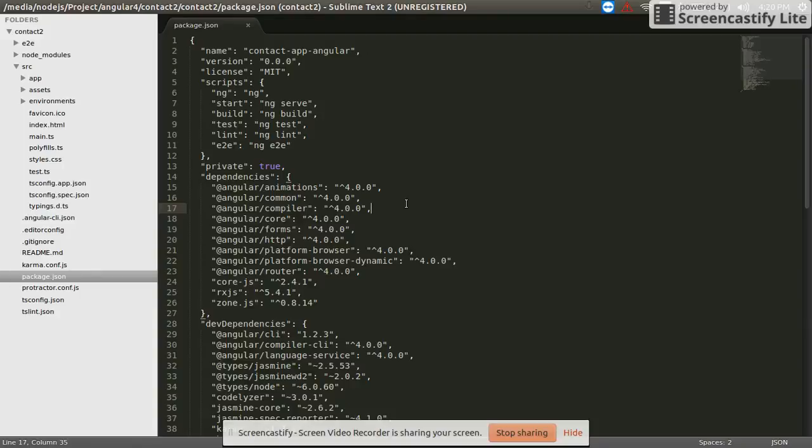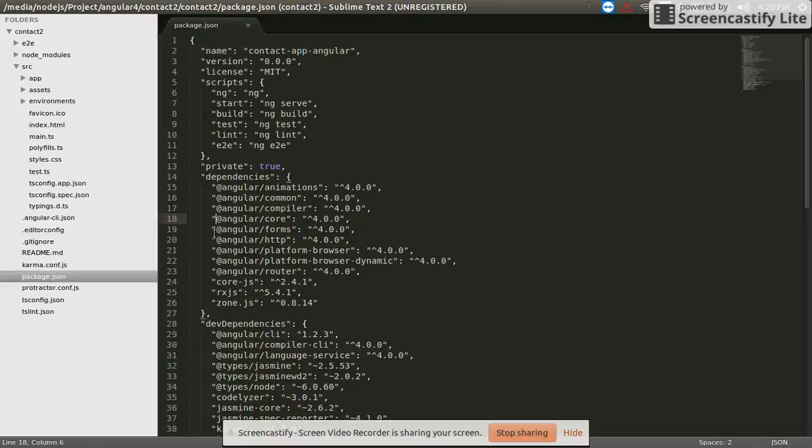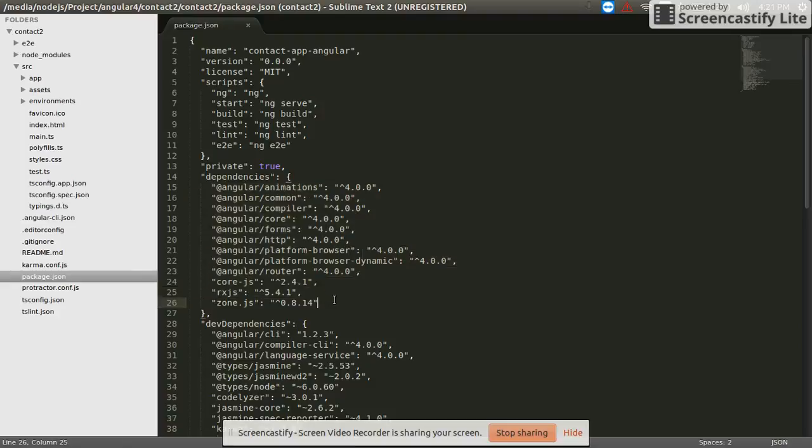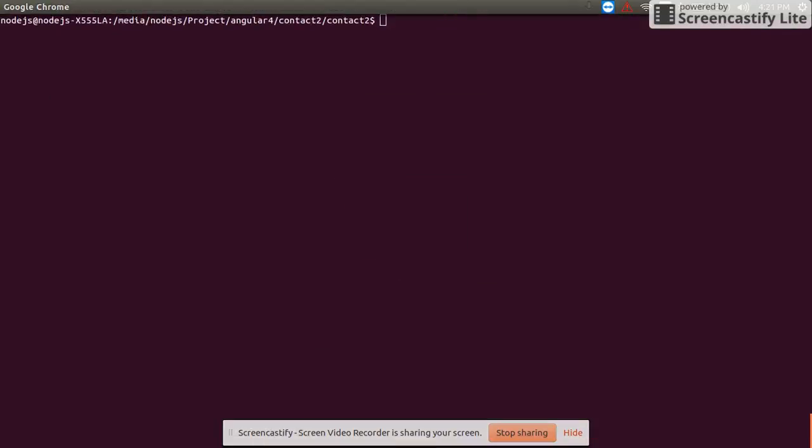First of all, the code application created in Angular 4. Package.json files add dependencies 4.0.0 and npm. I'm going to use 12 now.